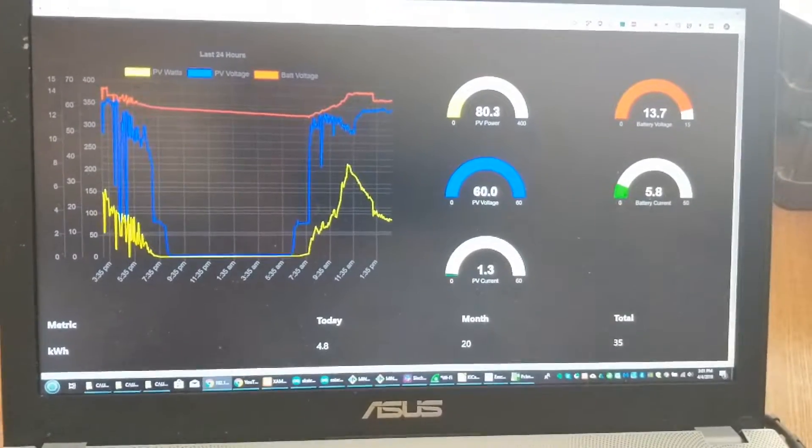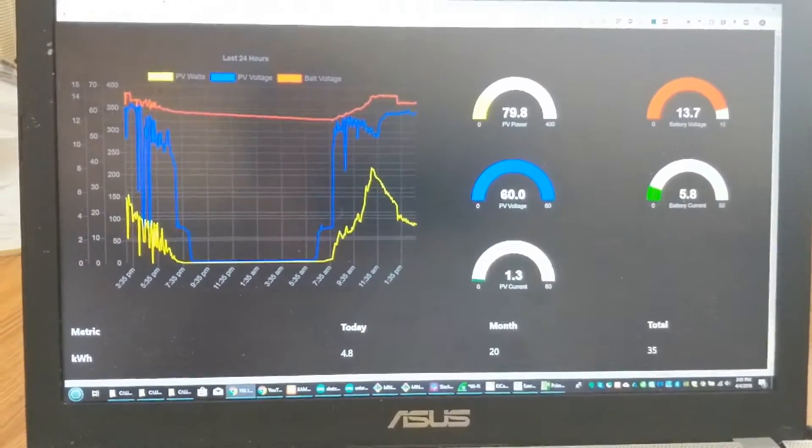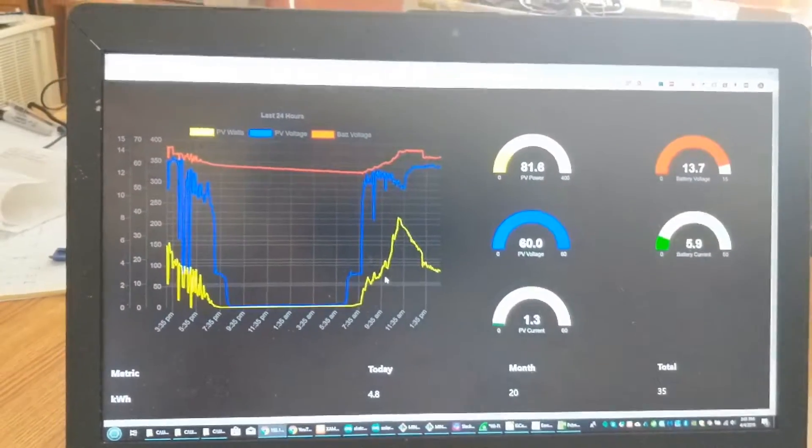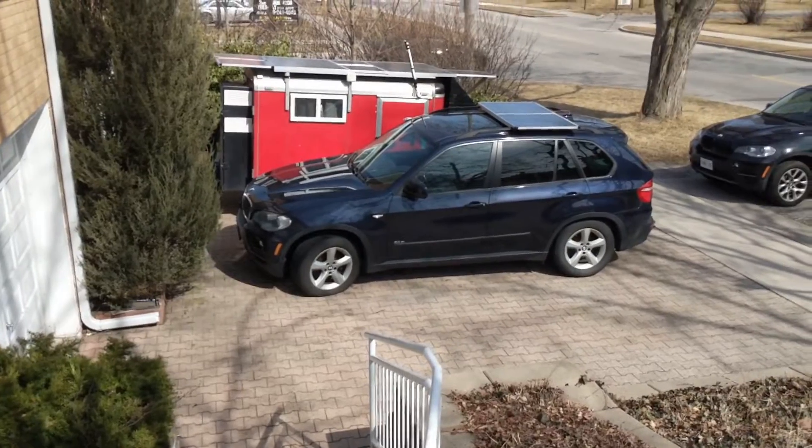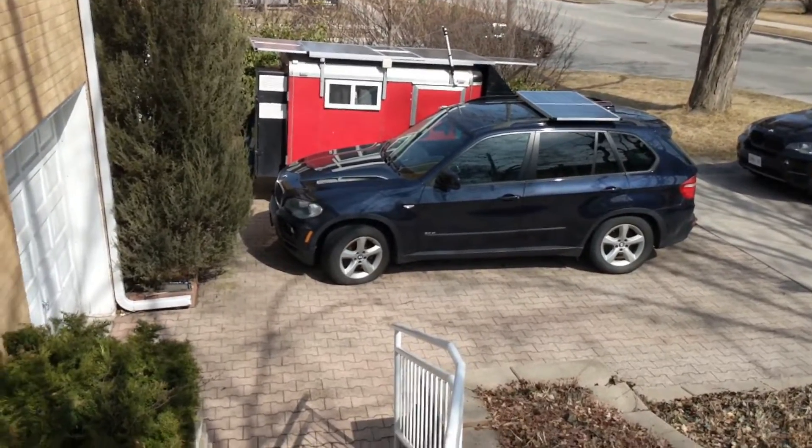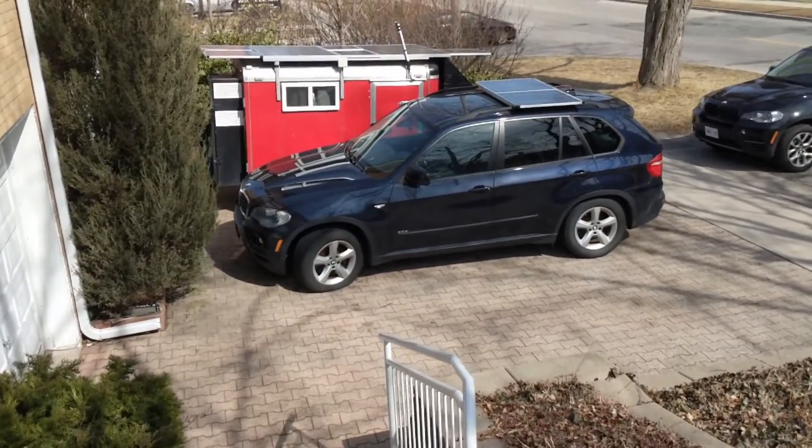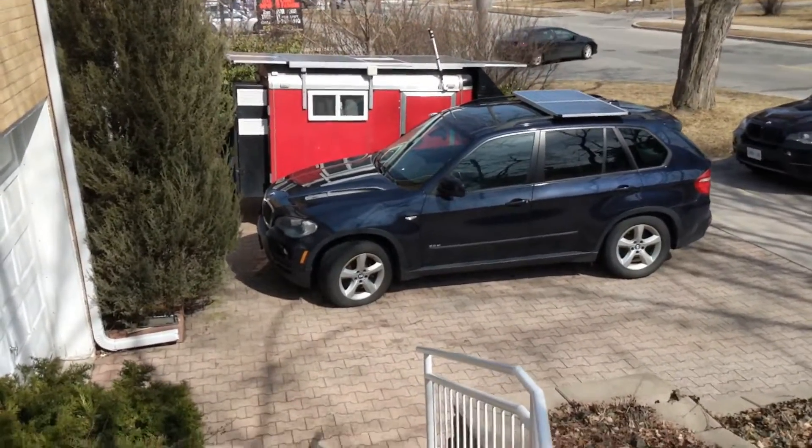Today I want to show you the solar dashboard. My trailer project has quite a lot of solar panels on it.